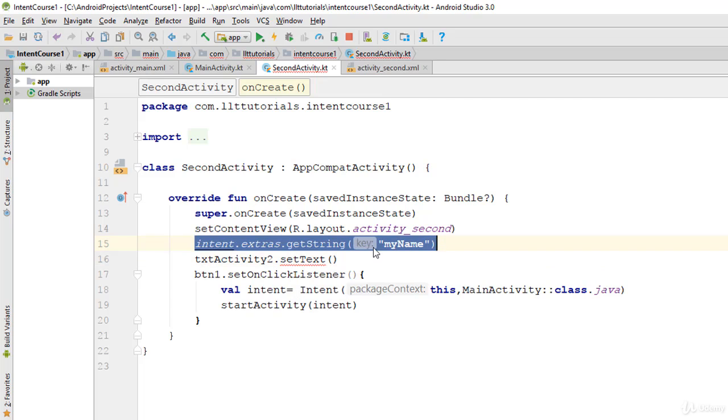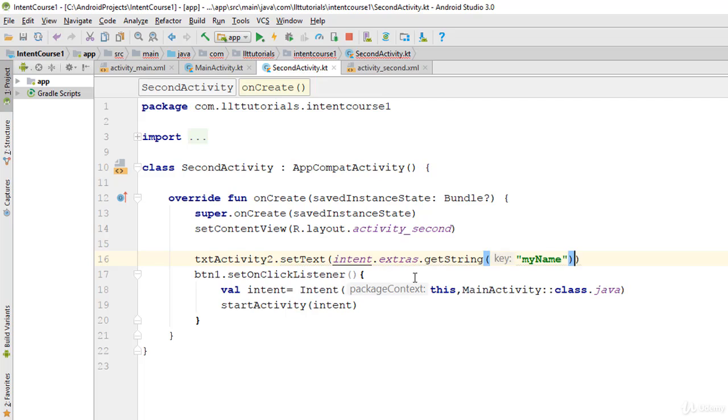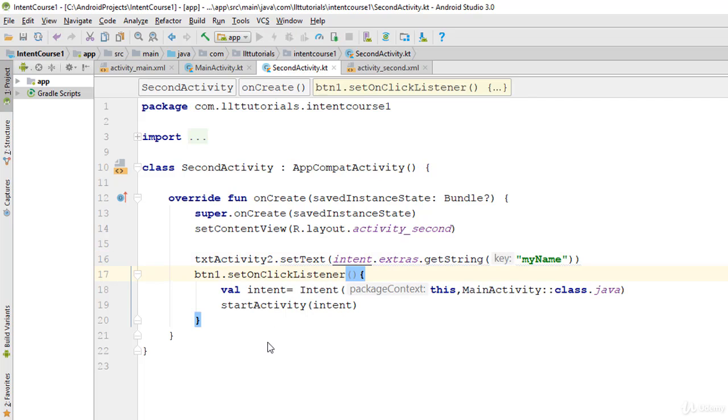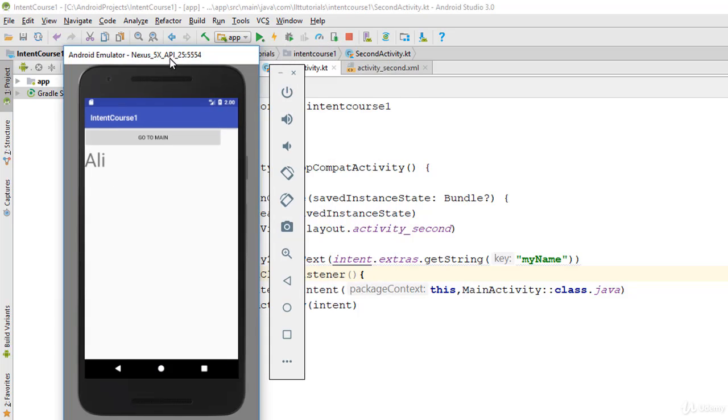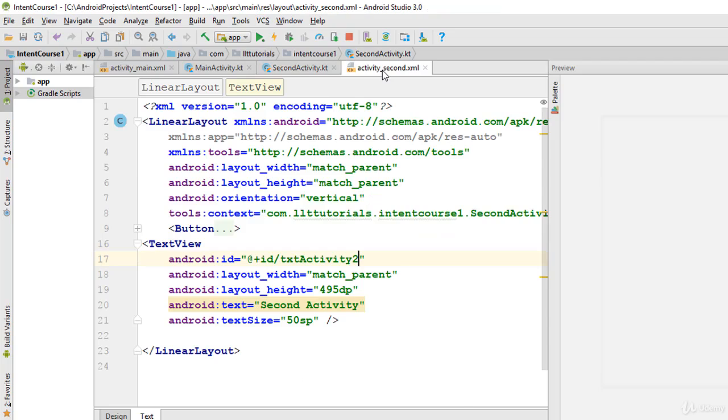And now let's try this again. Now let's click on this. As you can see, it displays Ali in here. And if I come back in here, in this place it's displaying second activity.